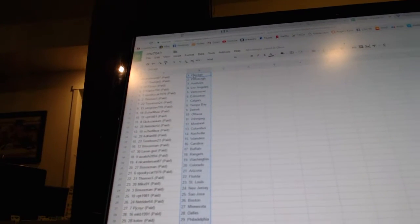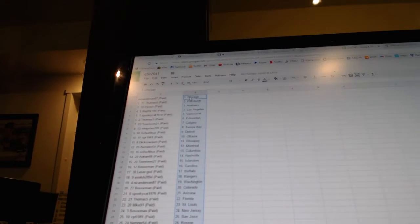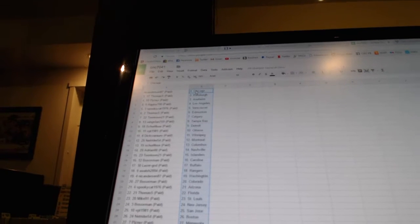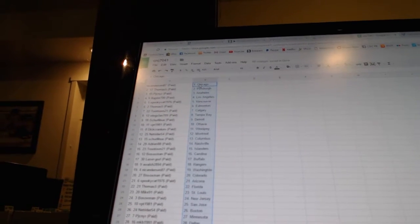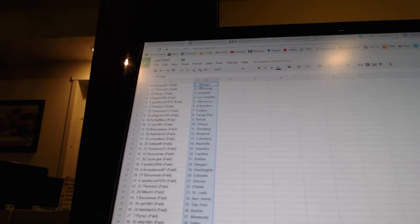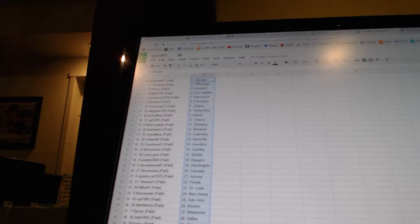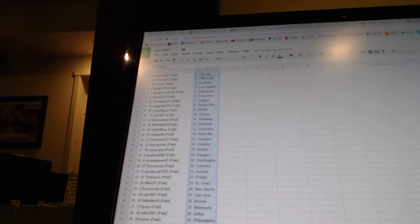Thomas 5 has Edmonton. Toontown 21 has Calgary. Wings fans 709 has Tampa Bay. Shirley Boa has Detroit. VPT 1981 has Ottawa.